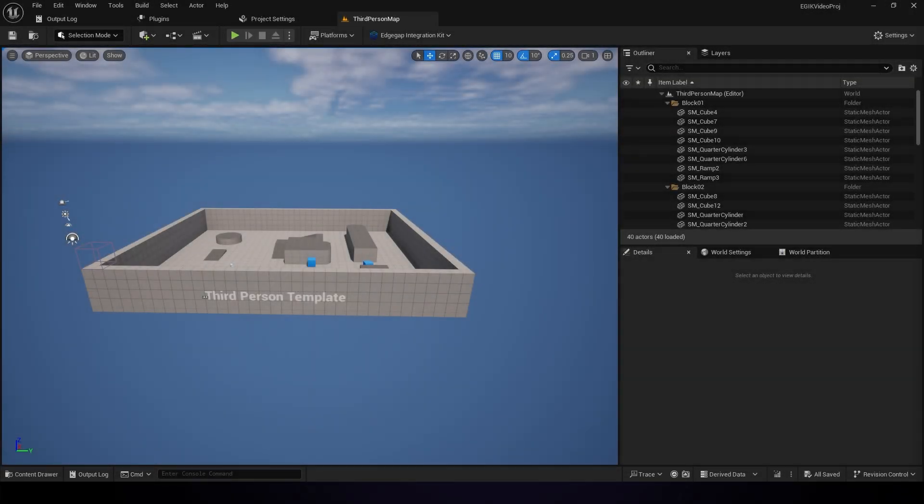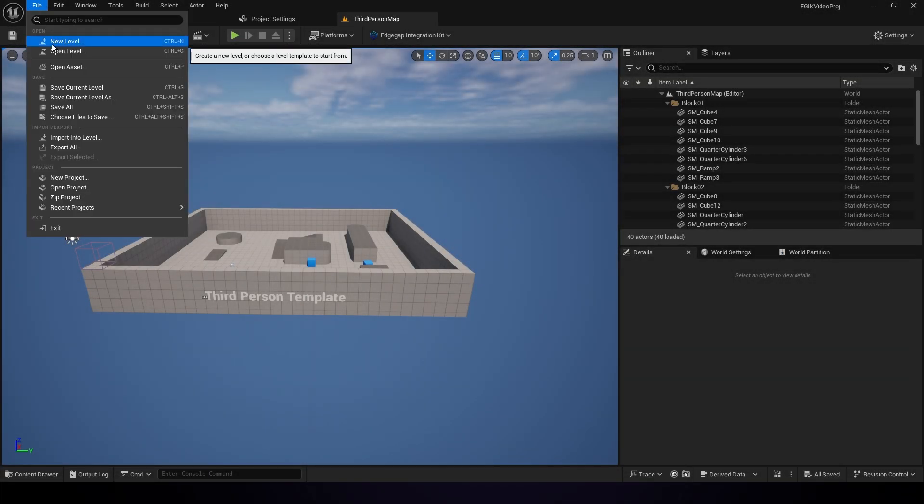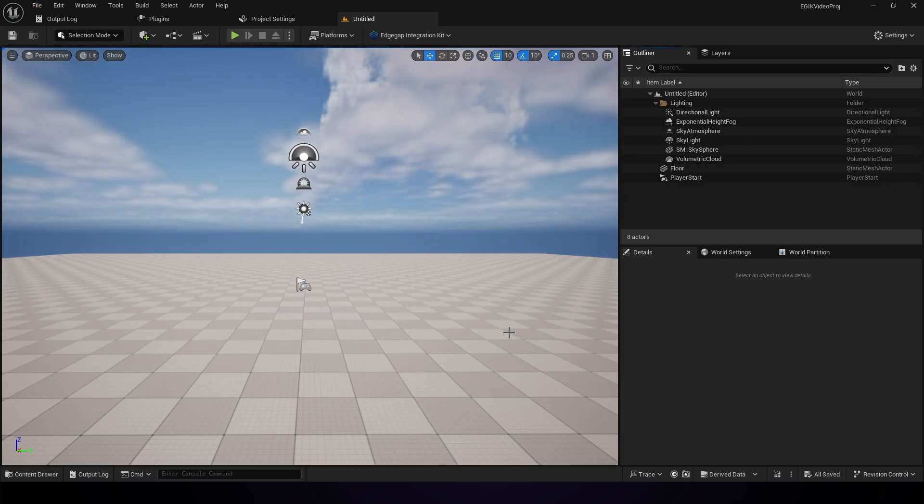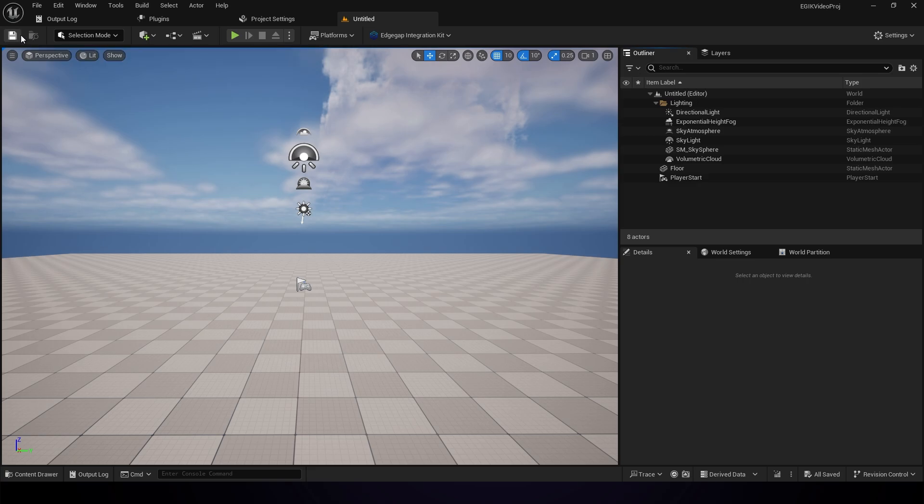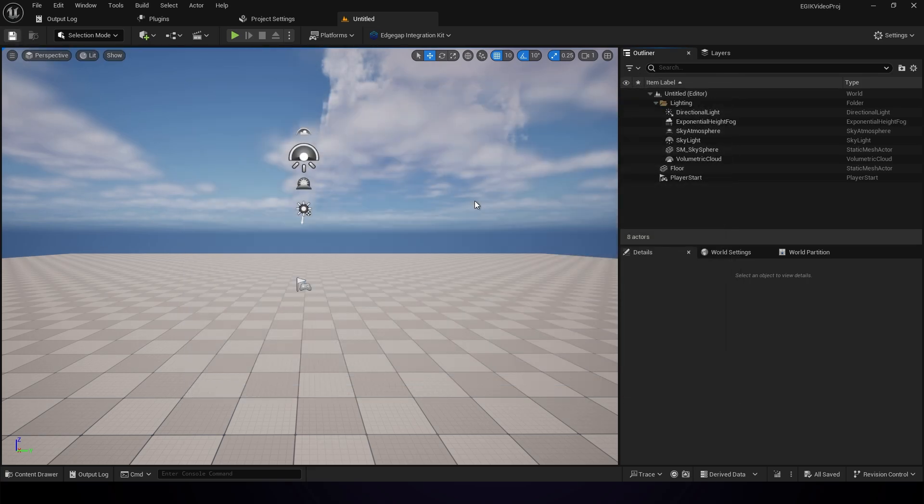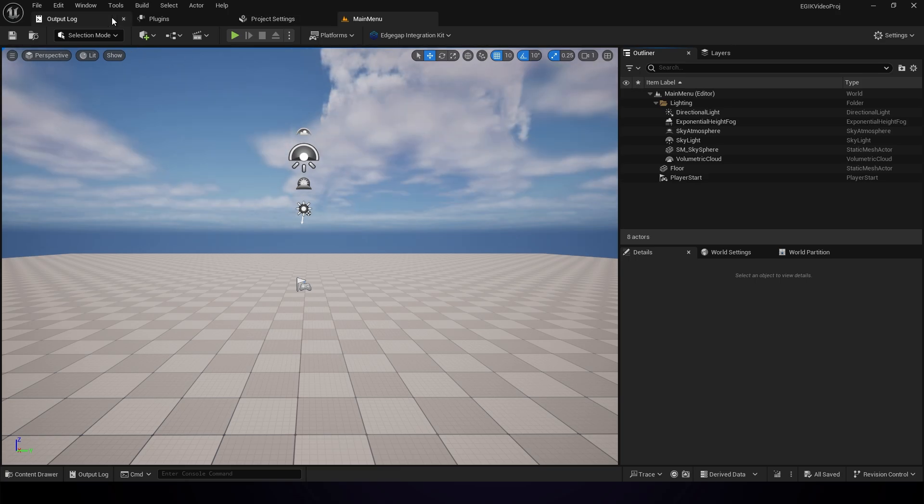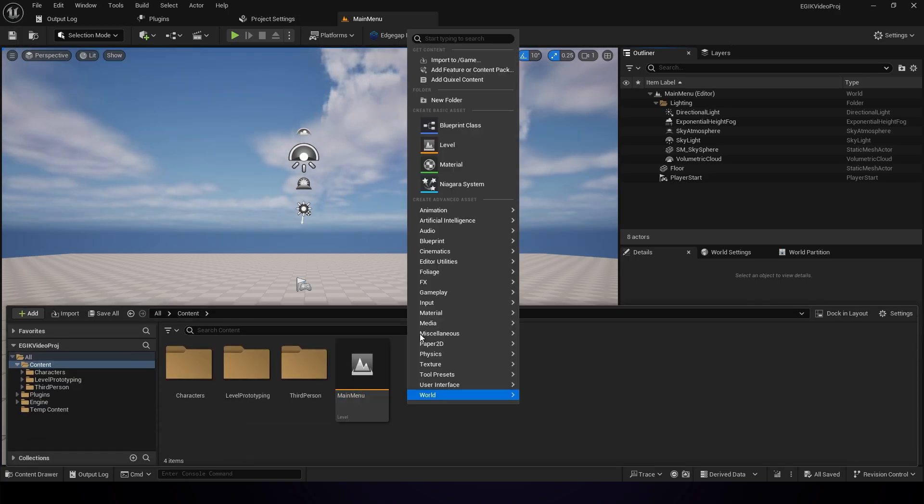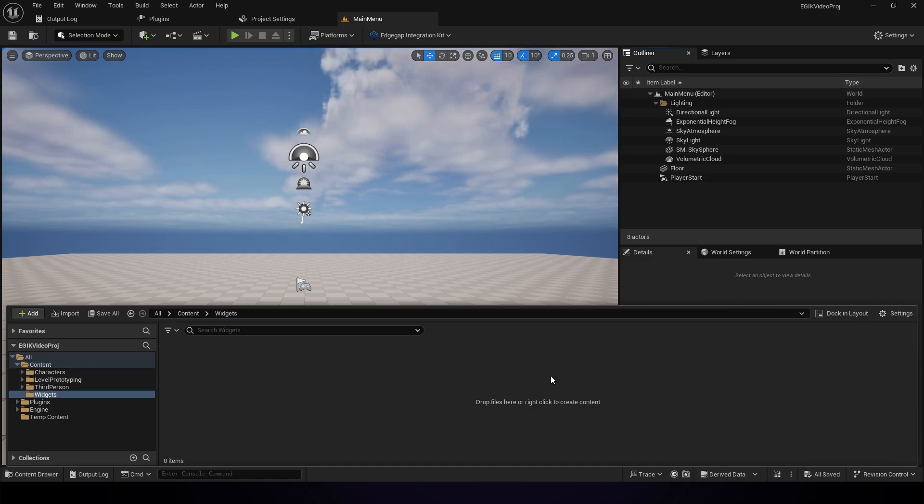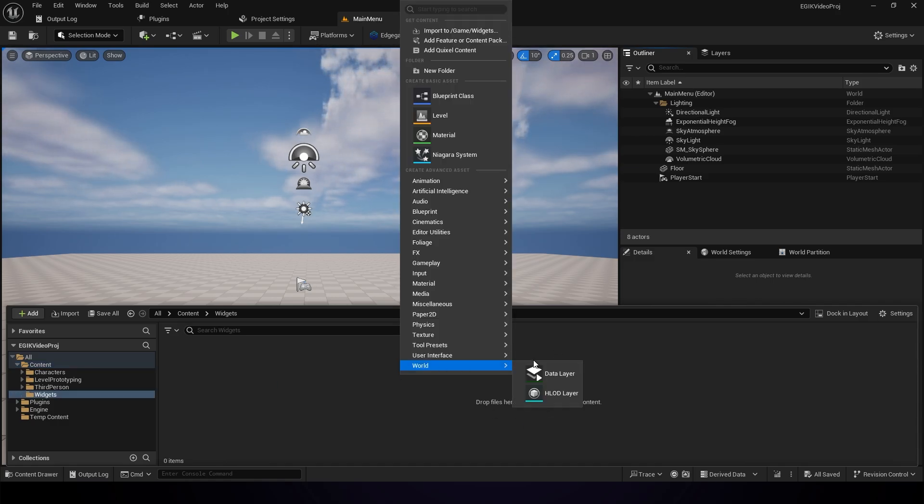So the first thing that we need to do is create a new map for the main menu. This will be the map that will be used for the three-part series that is after this. I will just be naming it main menu and saving it here. And then we will be creating a widget. You can create a new folder named widgets or whatever you want to name it, and just create a new widget for the main menu.